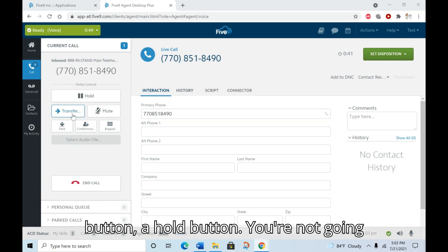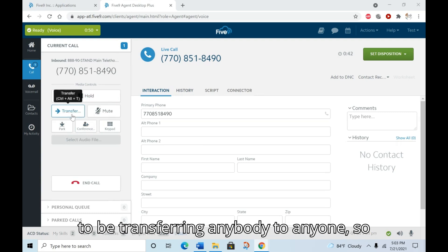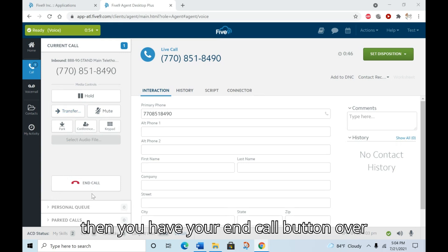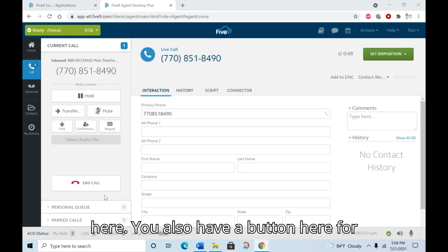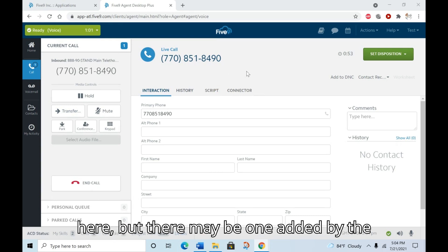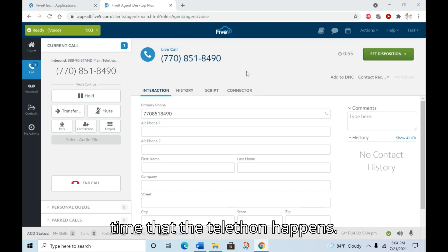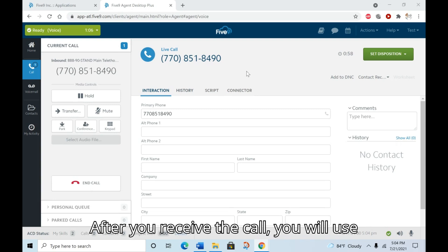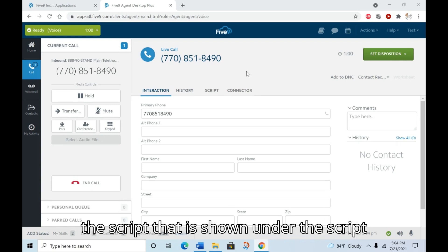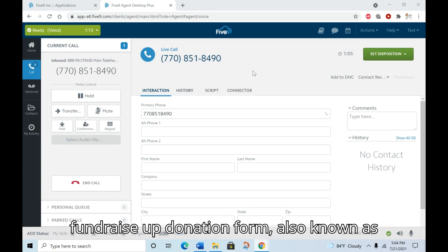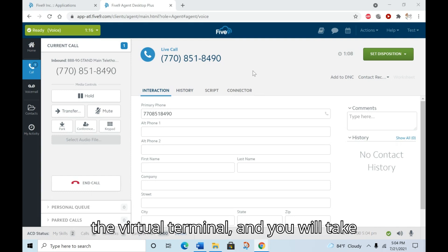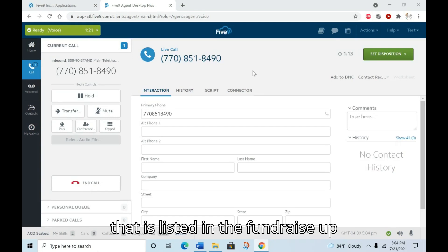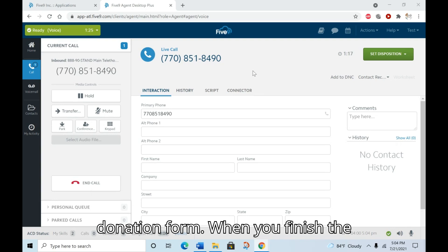From here in the live call, you have your phone controls over here. You have a mute button, a hold button. You're not going to be transferring anybody to anyone, so you don't need to worry about that. And then you have your end call button over here. You also have a button here for a script. There is currently no script in here, but there may be one added by the time that the telethon happens. After you receive the call, you will use the script that is shown under the script button. And then you will go over to the Fundraise Up donation form, also known as the virtual terminal, and you will take the donation there using the script that is listed in the Fundraise Up donation form.